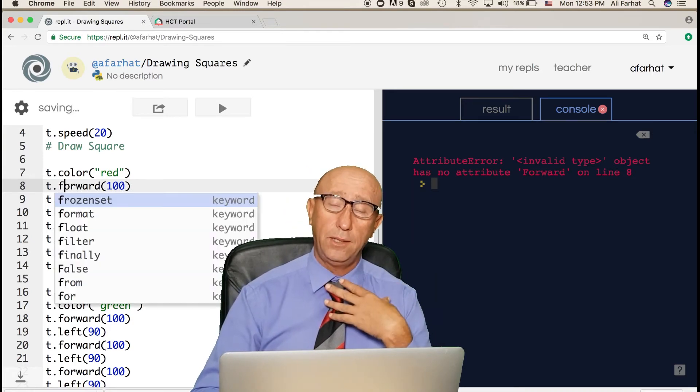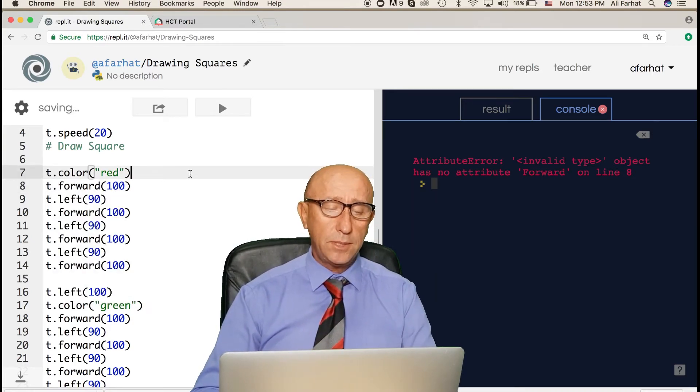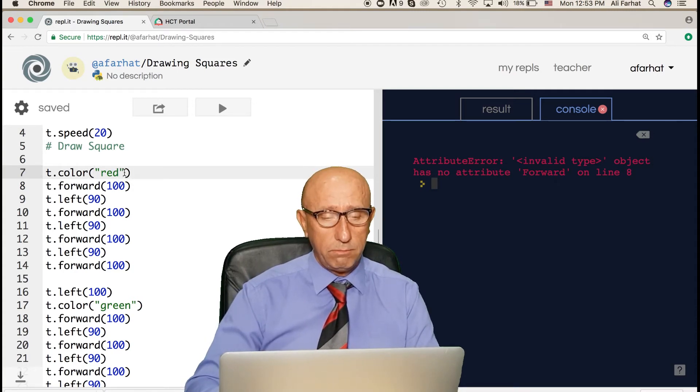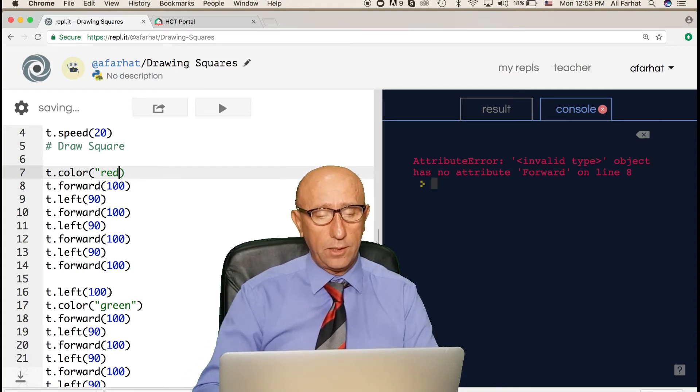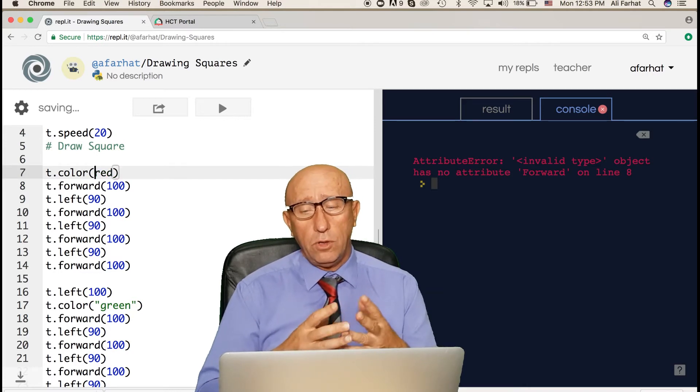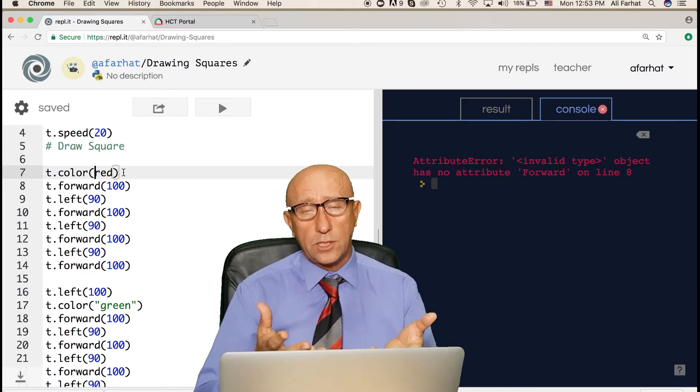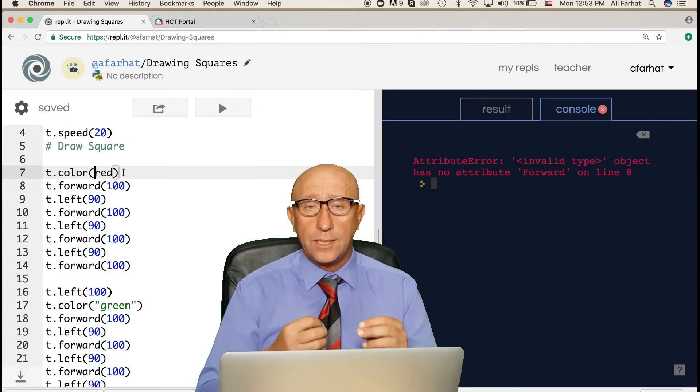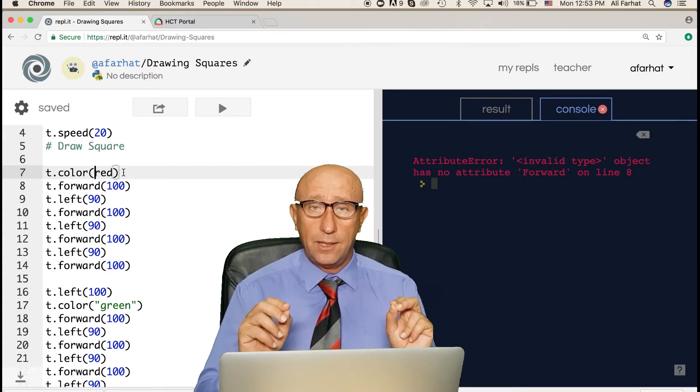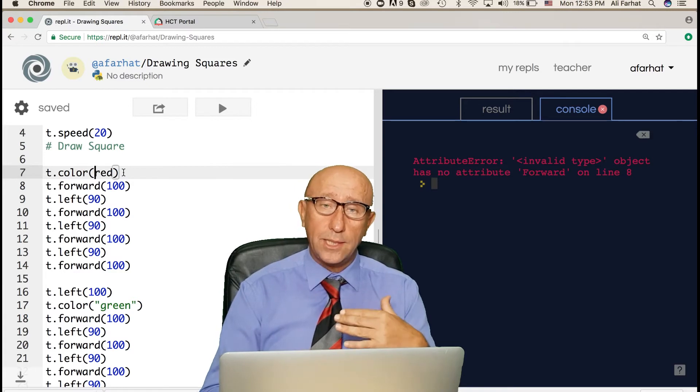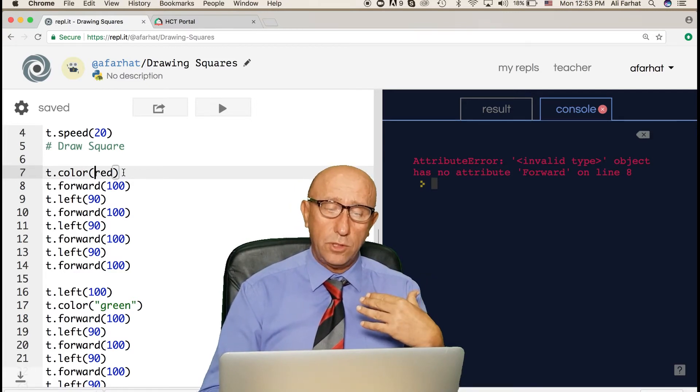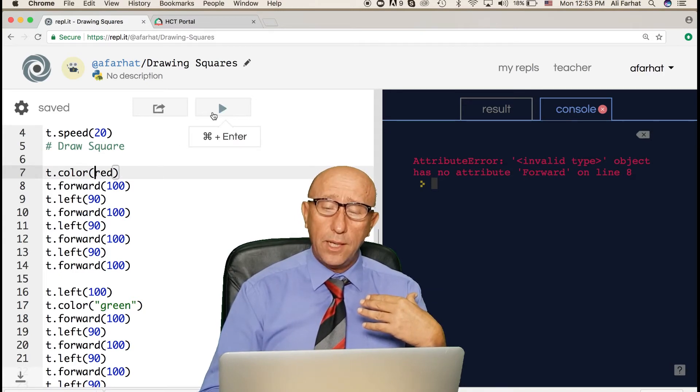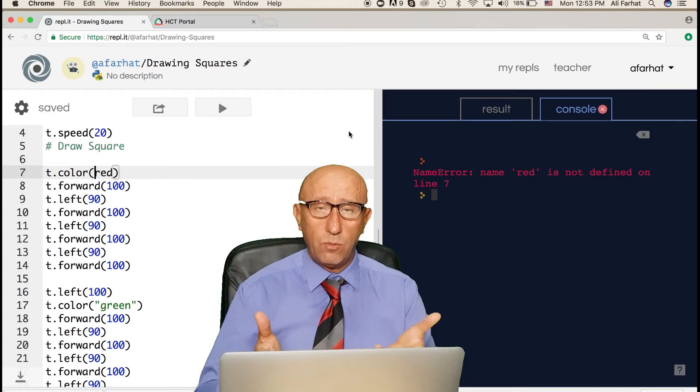Sometimes again, another problem could happen. You forgot to put parentheses, this double quotation. If you don't put double quotation, this language, this computer program does not recognize this as text. It recognizes it as something else, but later on you'll be introduced to it. It's called variable.